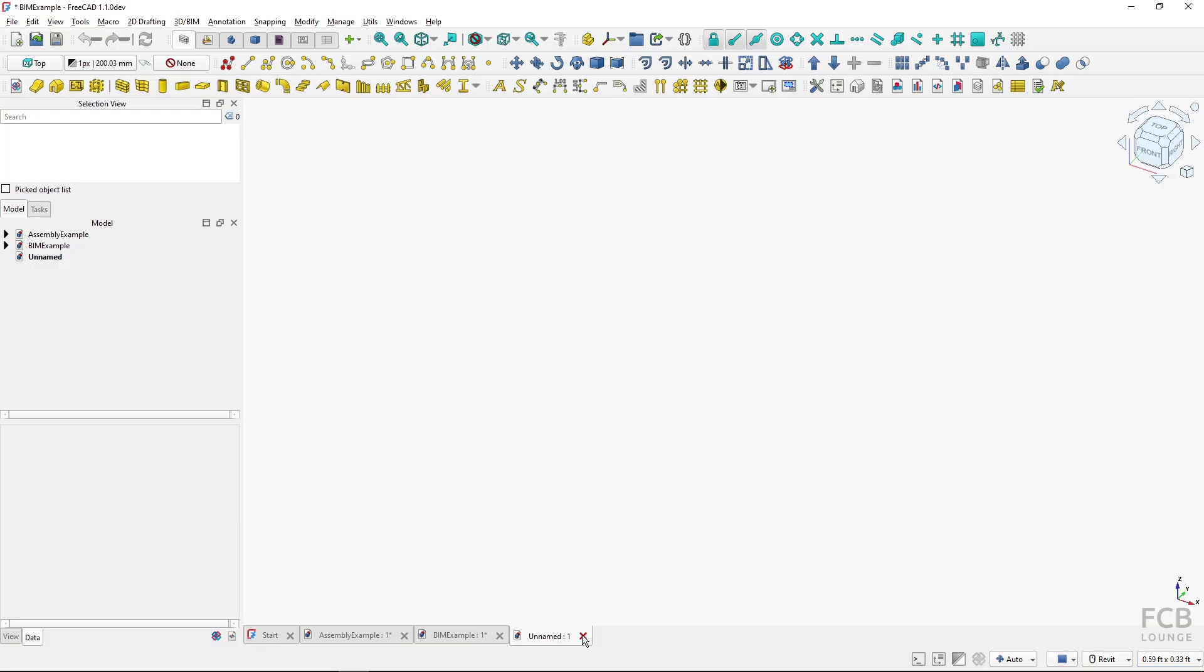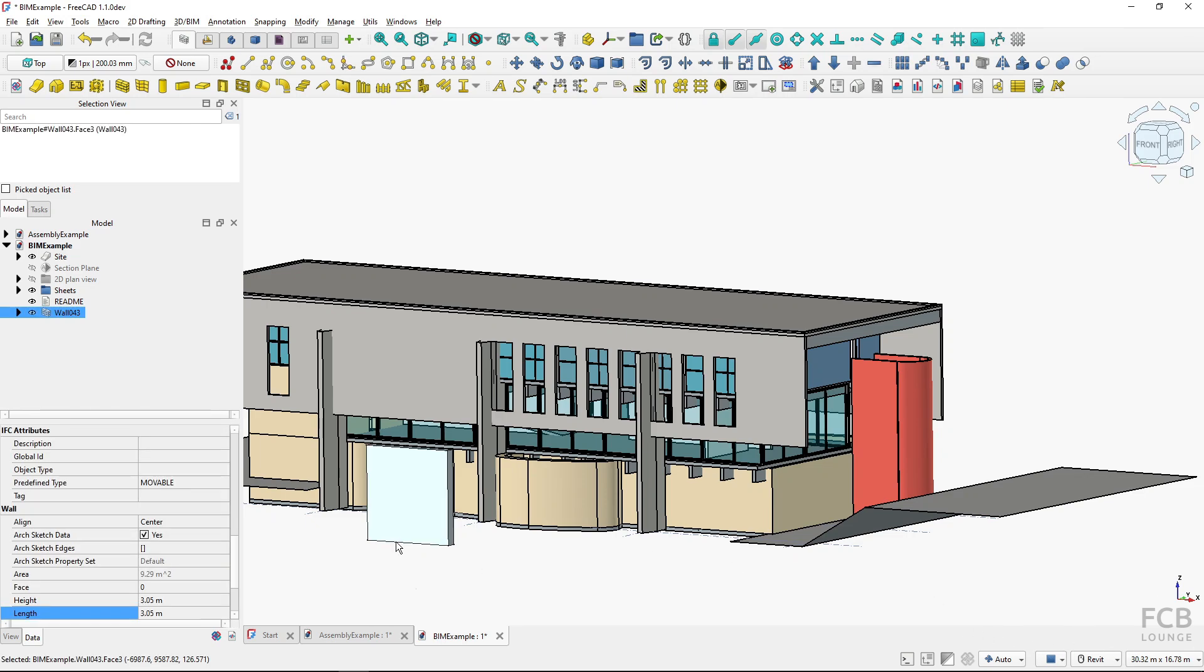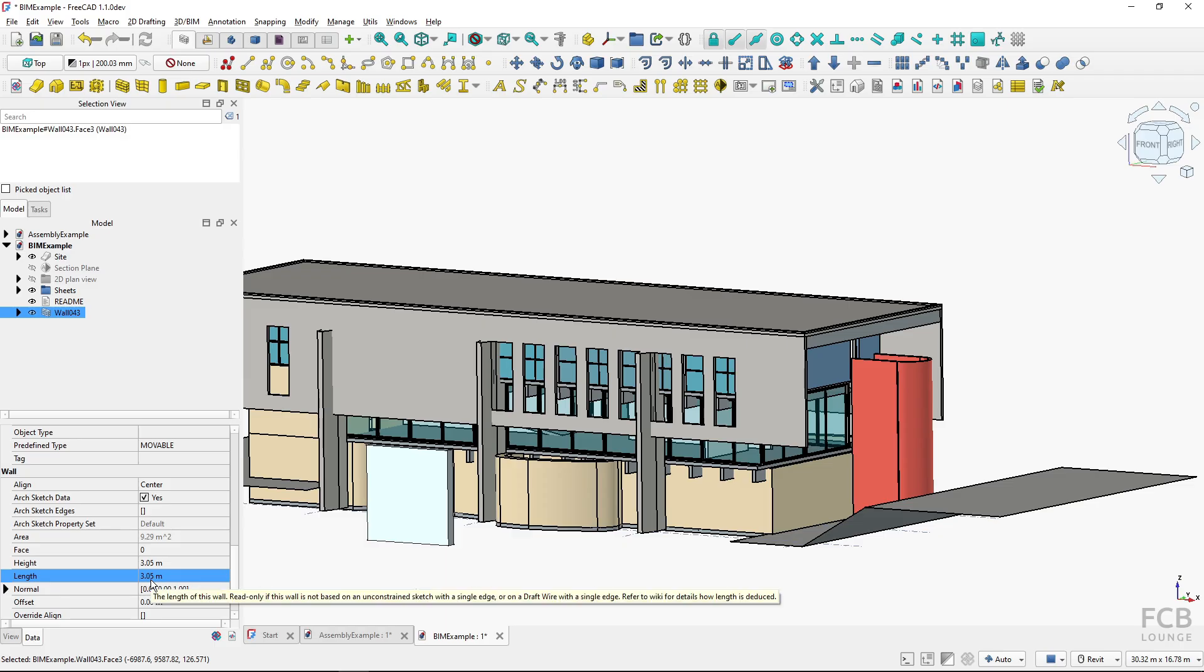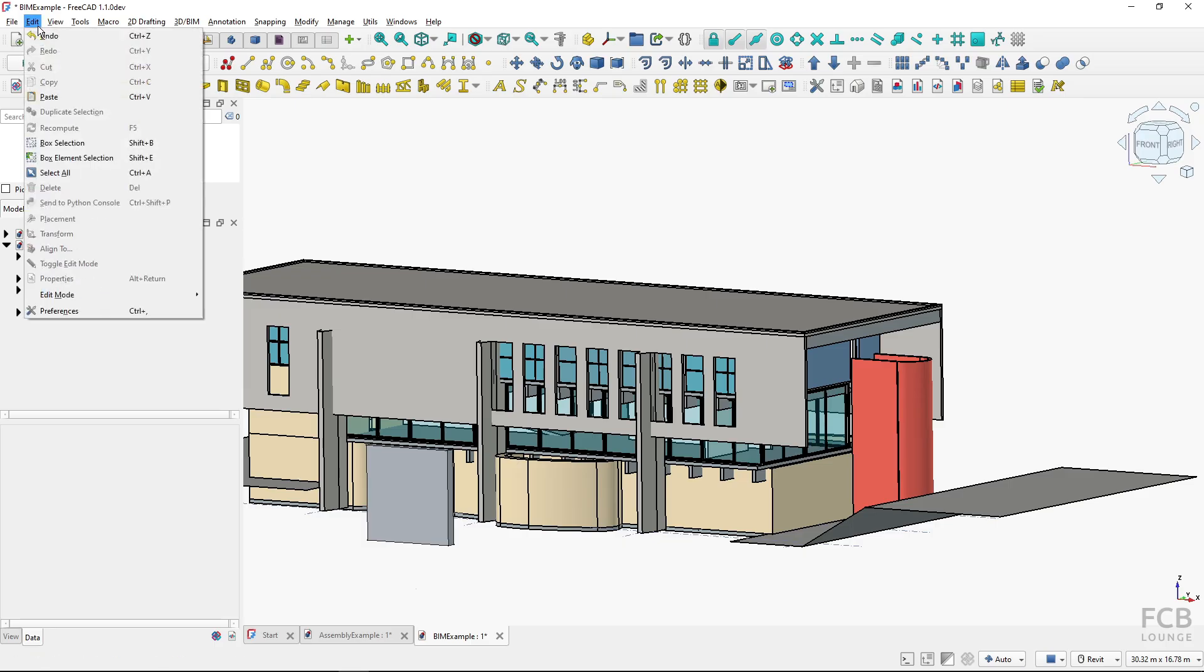Now what's closely related to the unit system is the precision. If I click here, you can see that the length is with the precision of two decimal places. I can change this again in preferences if I go to Edit, Preferences.